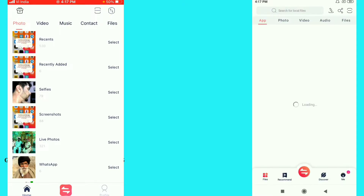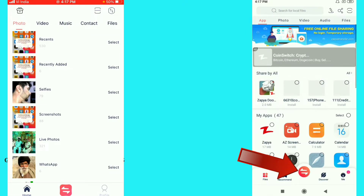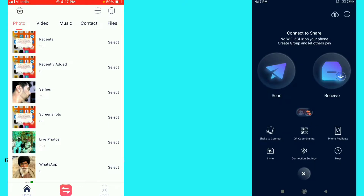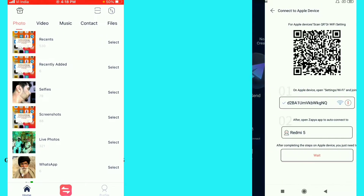Just wait for a few seconds. On the Android mobile you can see the transfer option here, just click on this option. After that you can see 'Connect to Share' — click on the help option. You can see lots of options here, and the first one is 'Connect to Apple Device'. Just click on that first option.